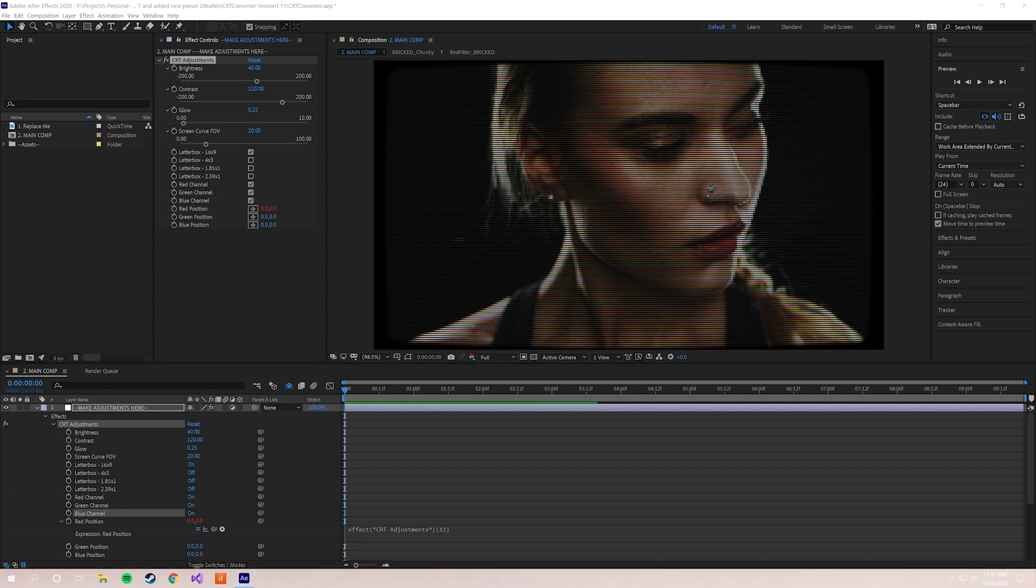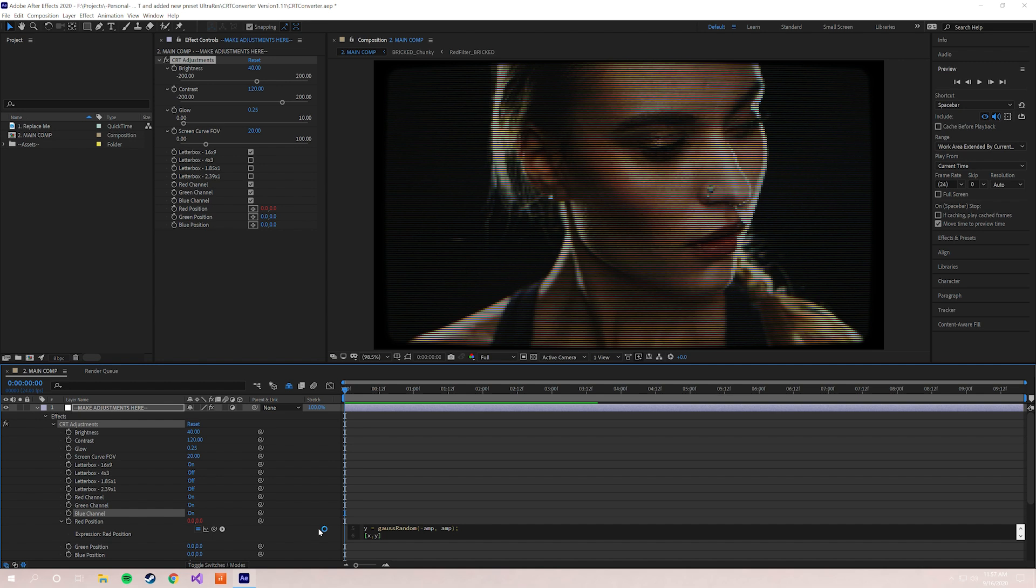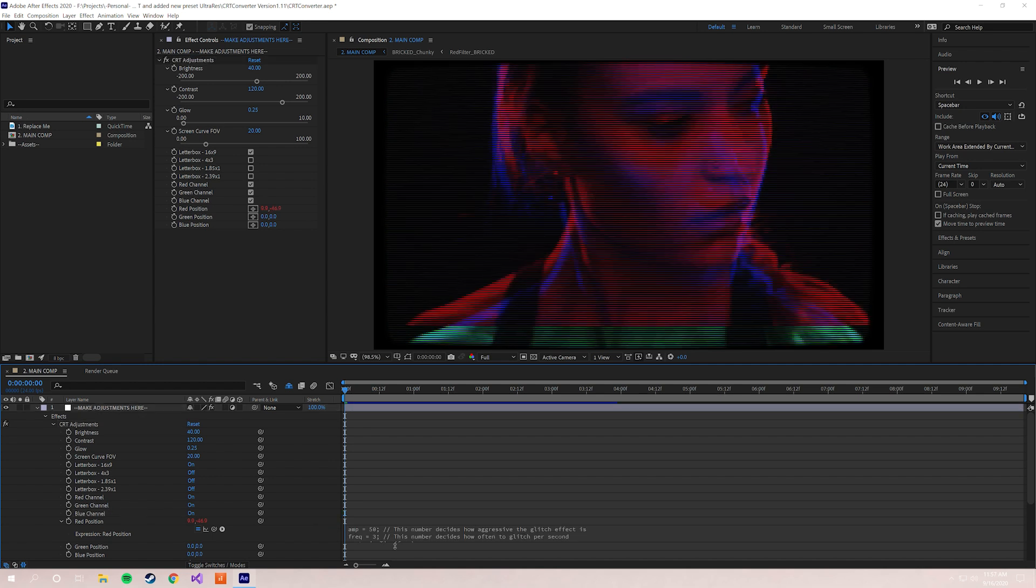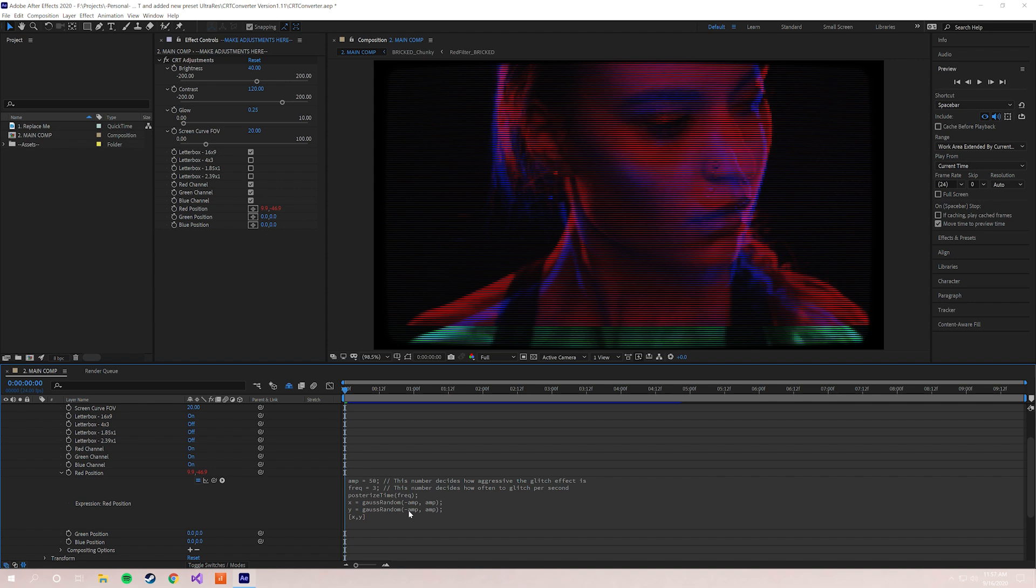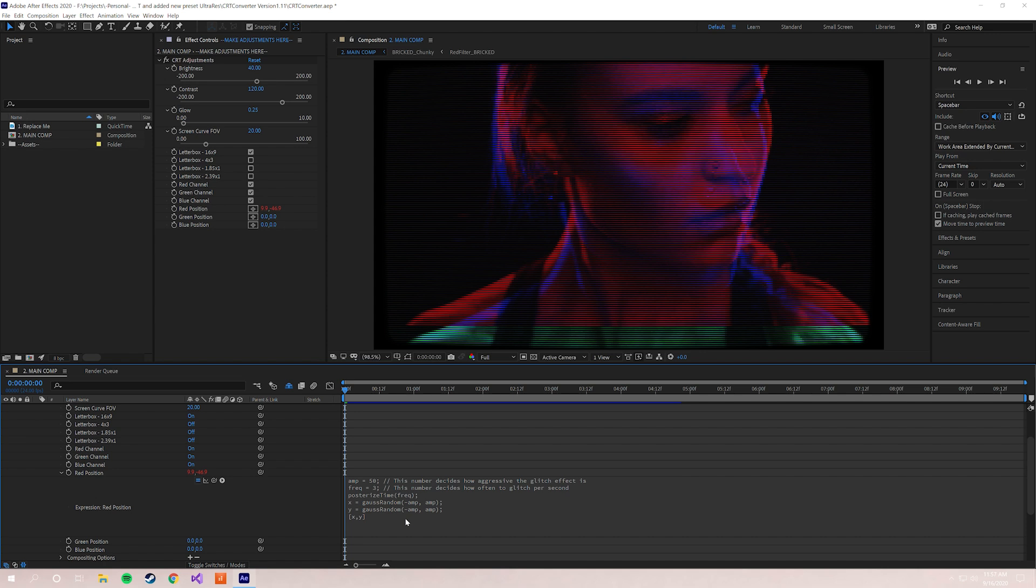I'm gonna go ahead and do that. We're just gonna take it in, we're gonna paste, and then you want to click anywhere outside of that box. As you can see, here's the code that we're working with. So let me give you a quick rundown of how this works. There are two variables that you can affect to kind of alter how severe and how often this glitch effect happens.